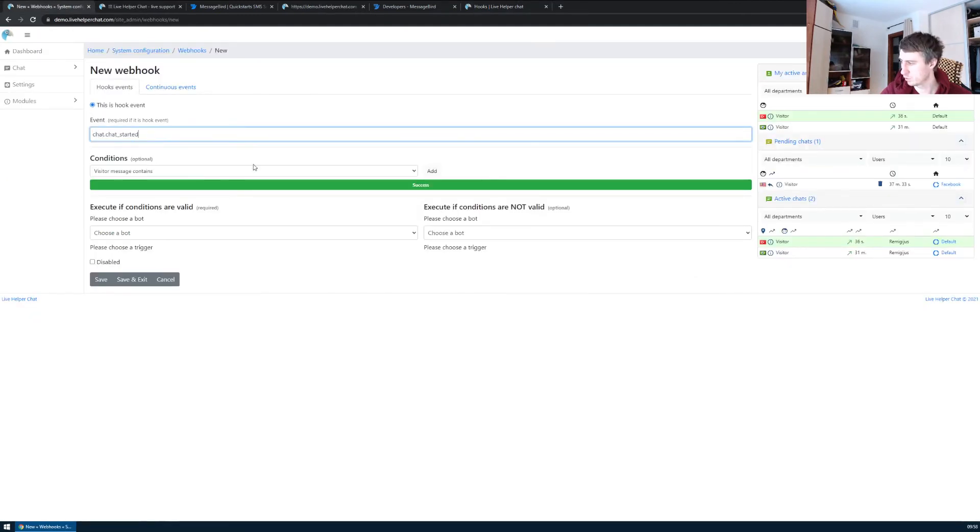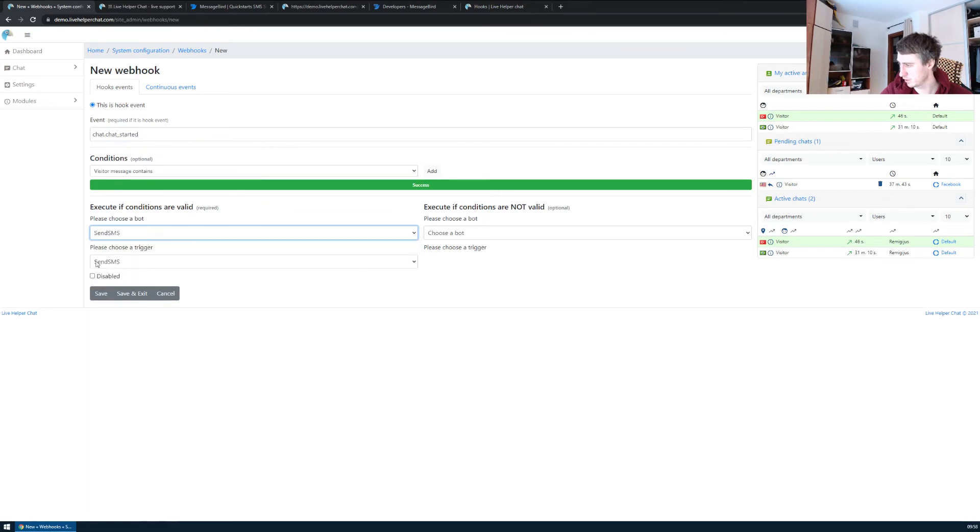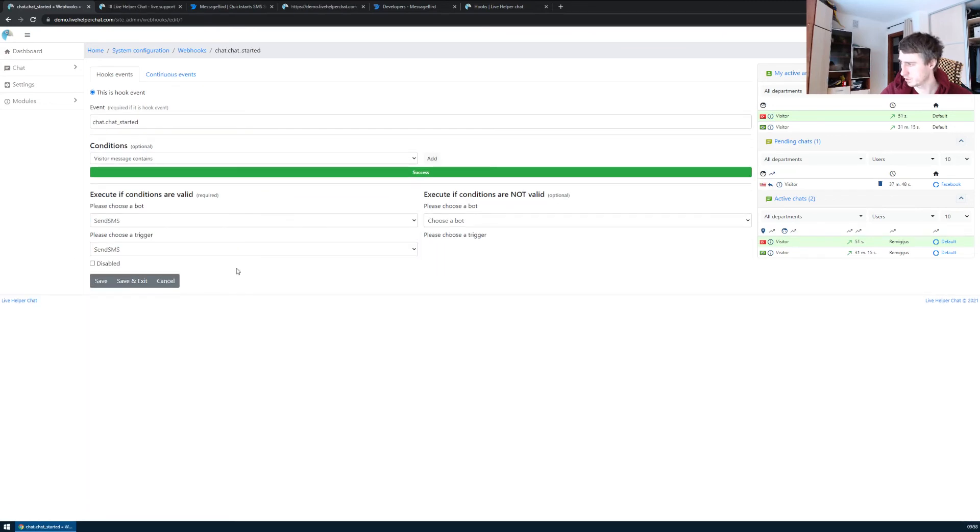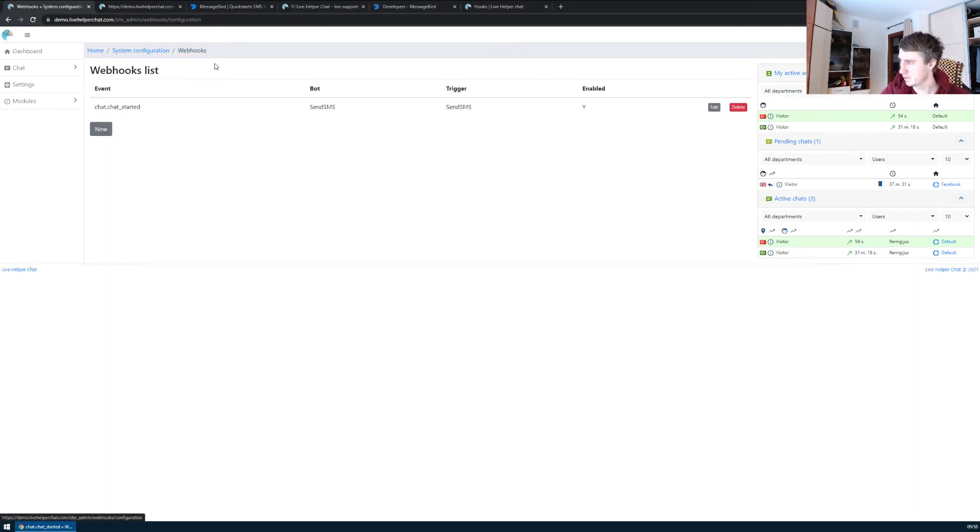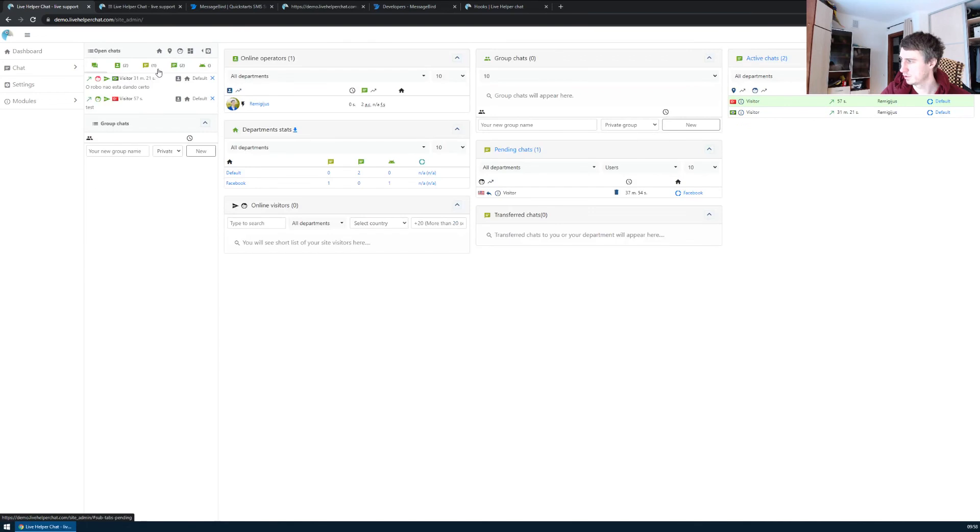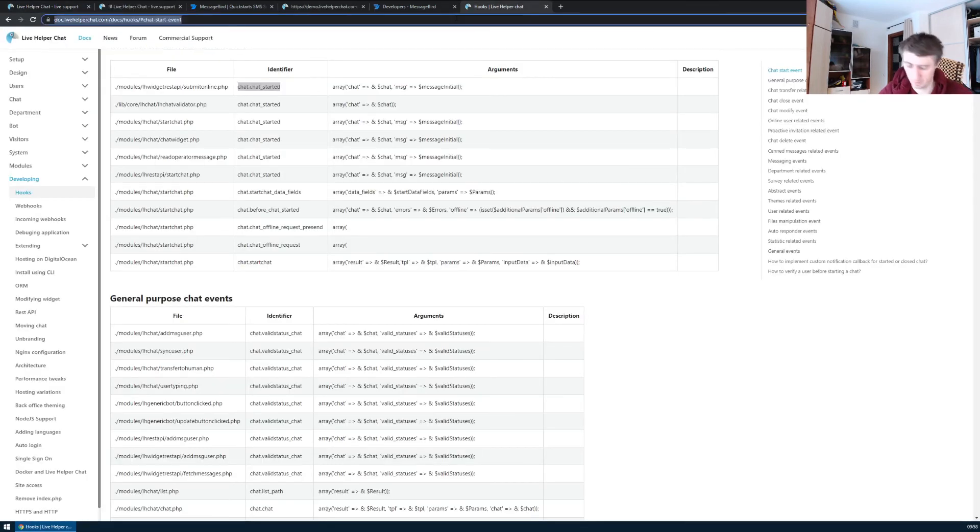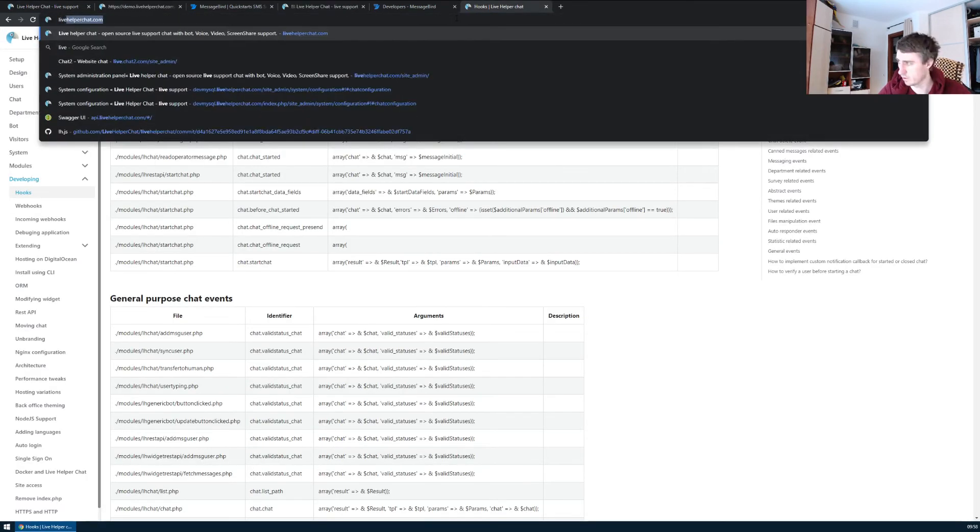For conditions, we don't need to add any. We choose send SMS as the trigger, and that's it. Basically, that should be it. Now we can try to start a chat on the official web page.